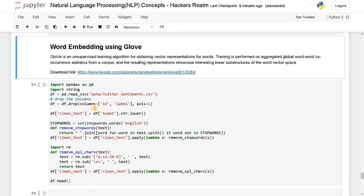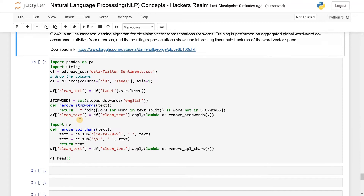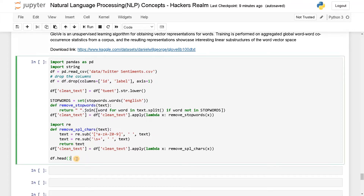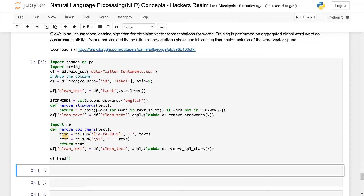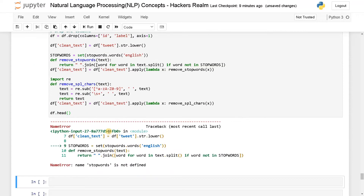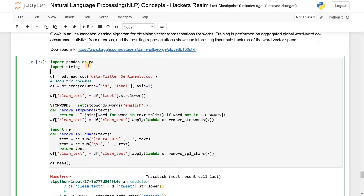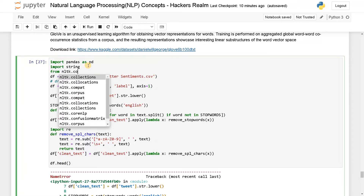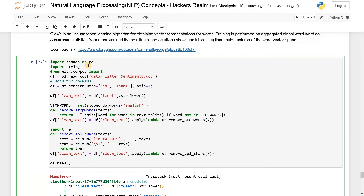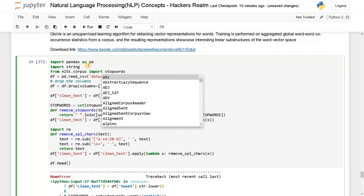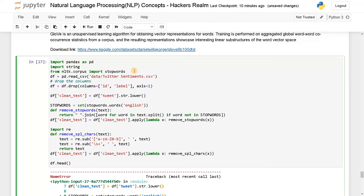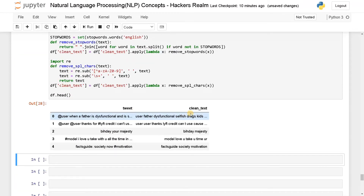We've already done some preprocessing. If you don't know how to do the preprocessing, you can click on the top right corner of this video to see that. I've taken a few preprocessing techniques from the previous video — let's run this now. It will do the preprocessing and give you clean data. The import module was missing, so I'm adding: from nltk.corpus import stopwords. Let's run this again. We've got the clean tweet.